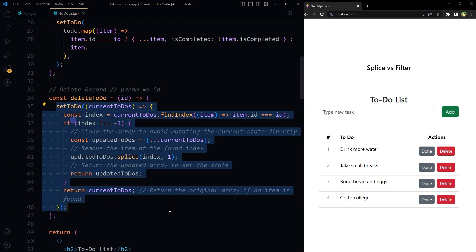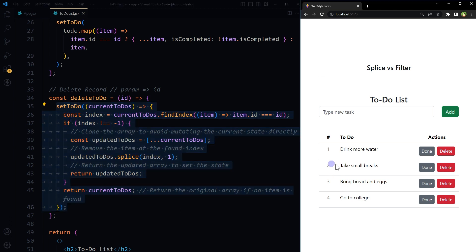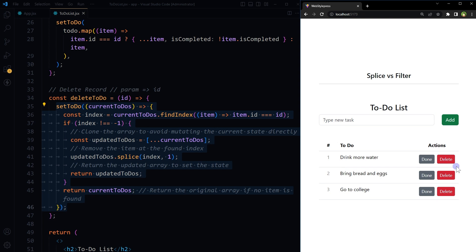This is how we use splice method to delete an item from the state. Let's see if it works. Take small breaks - delete. It was deleted. So this method is working.